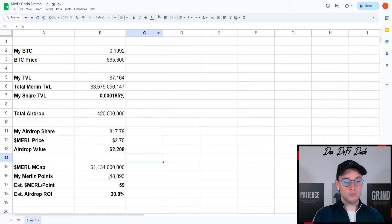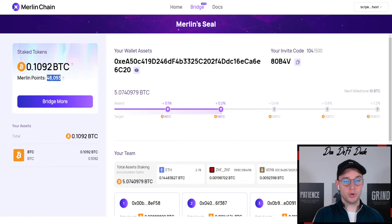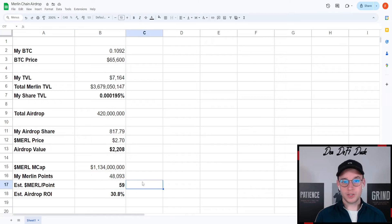This would also mean if we take our Merlin points, which again are here on your dashboard, you would get an estimated amount of one Merlin token per 59 points you accumulated on the dashboard.